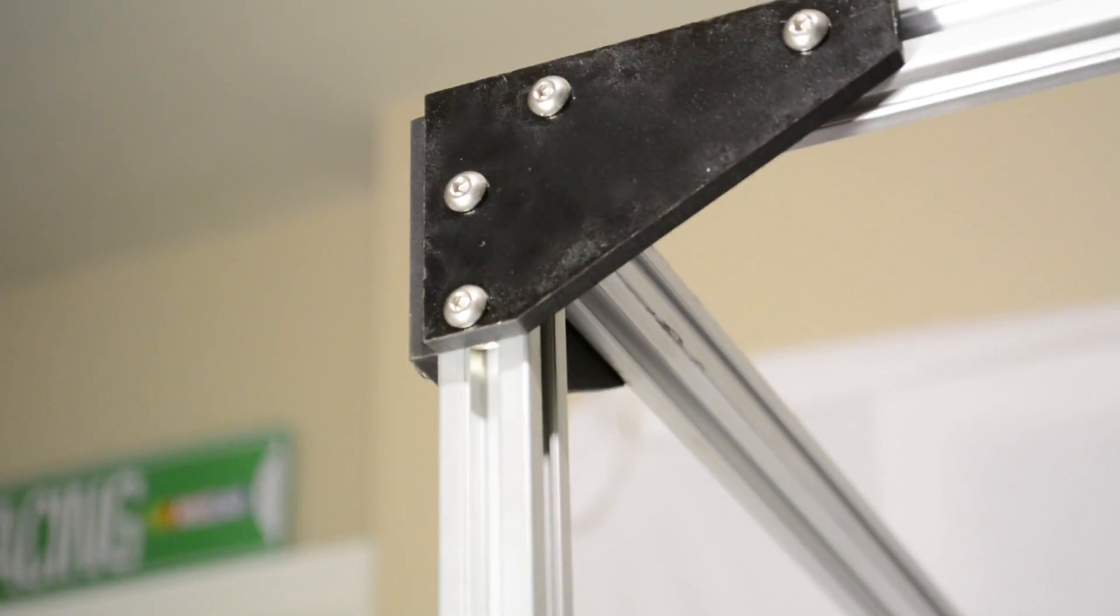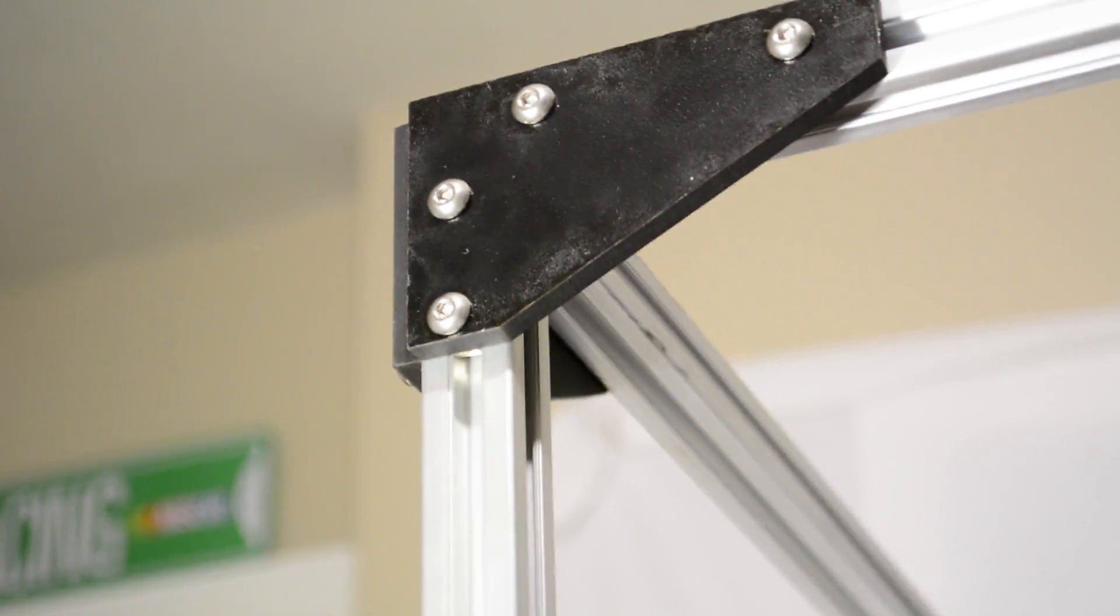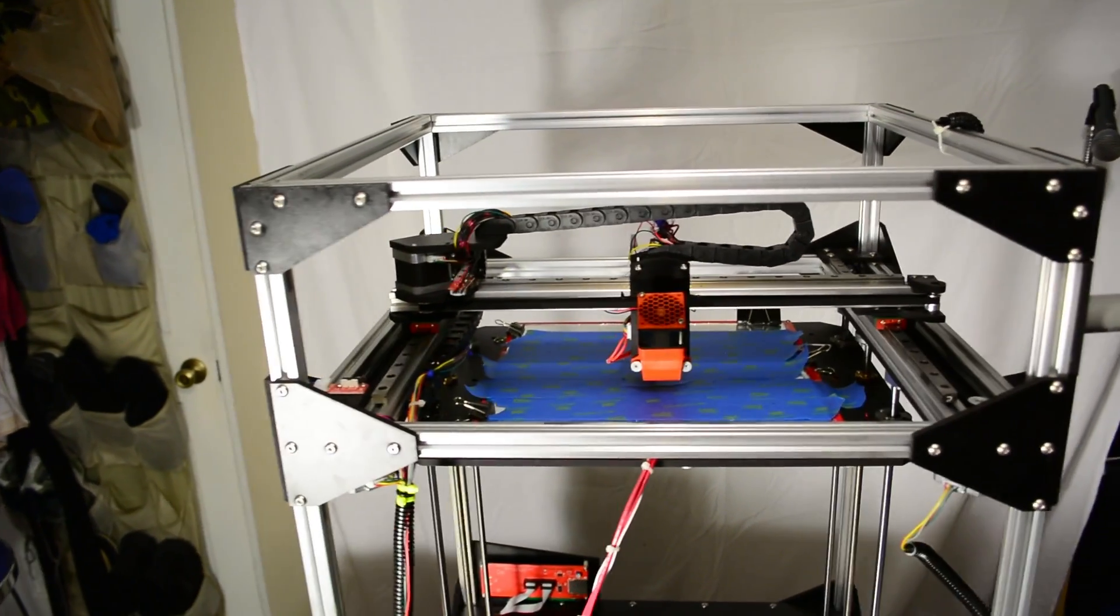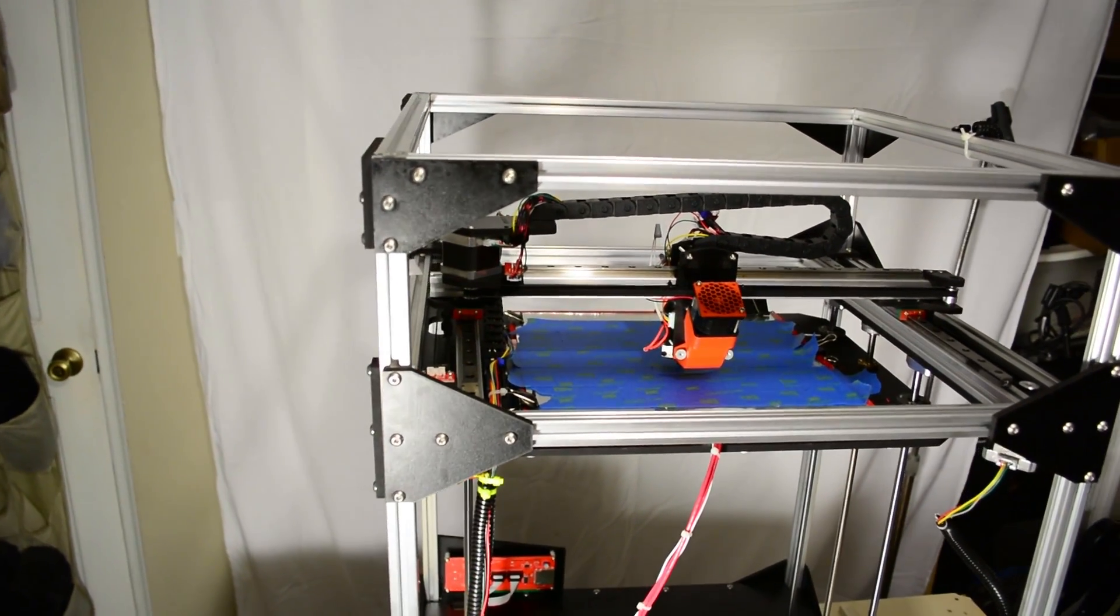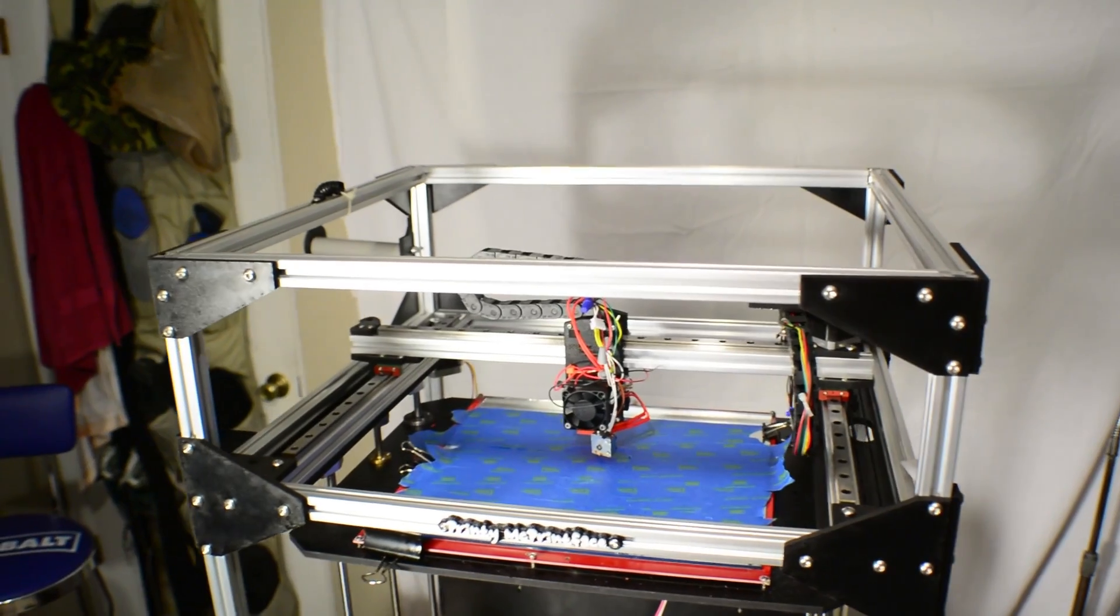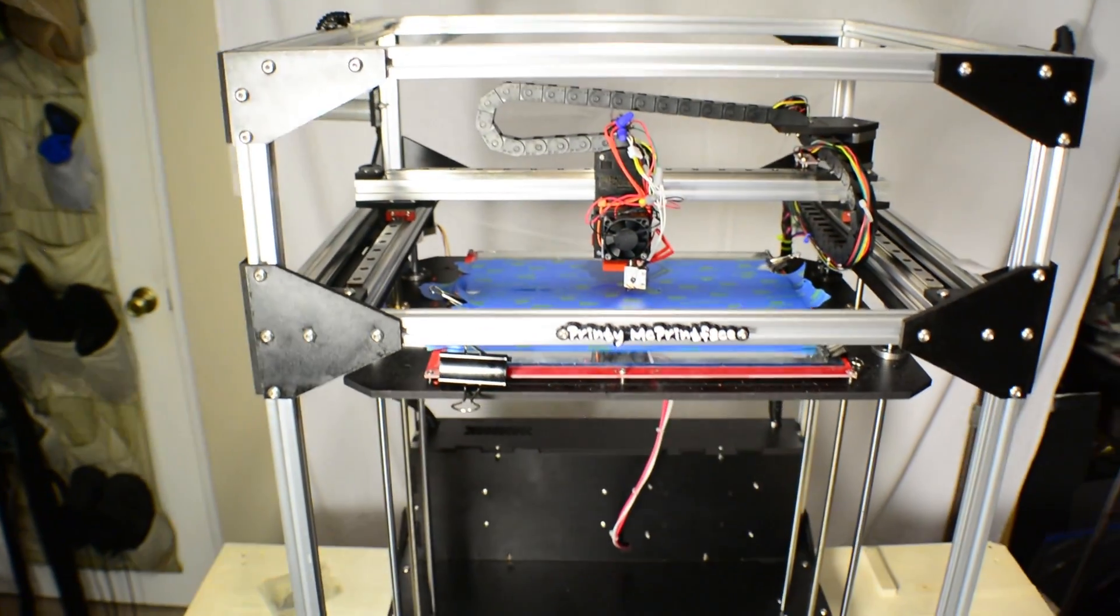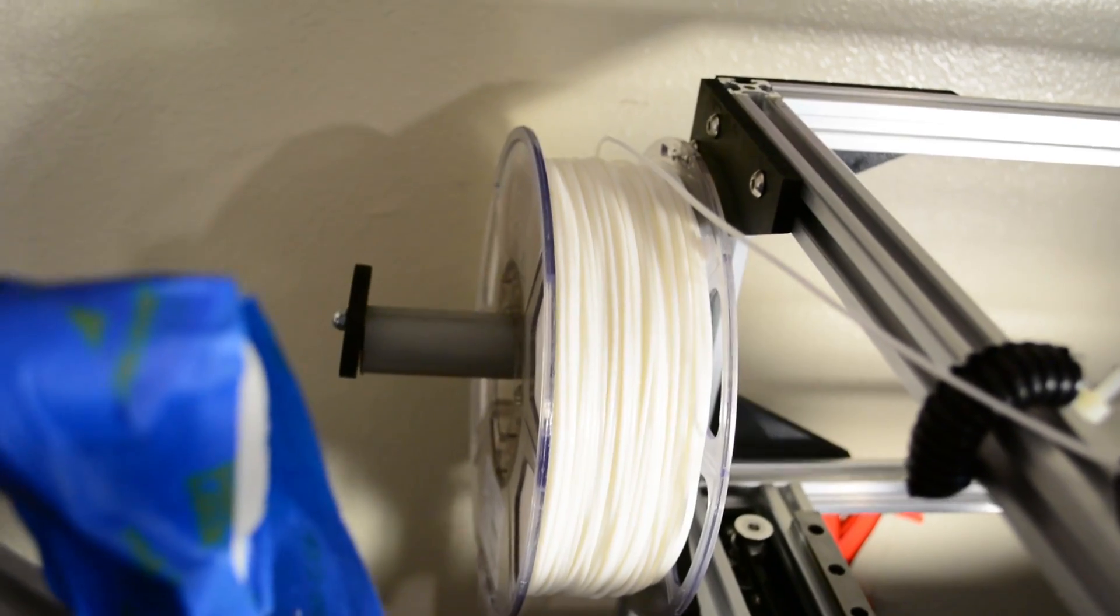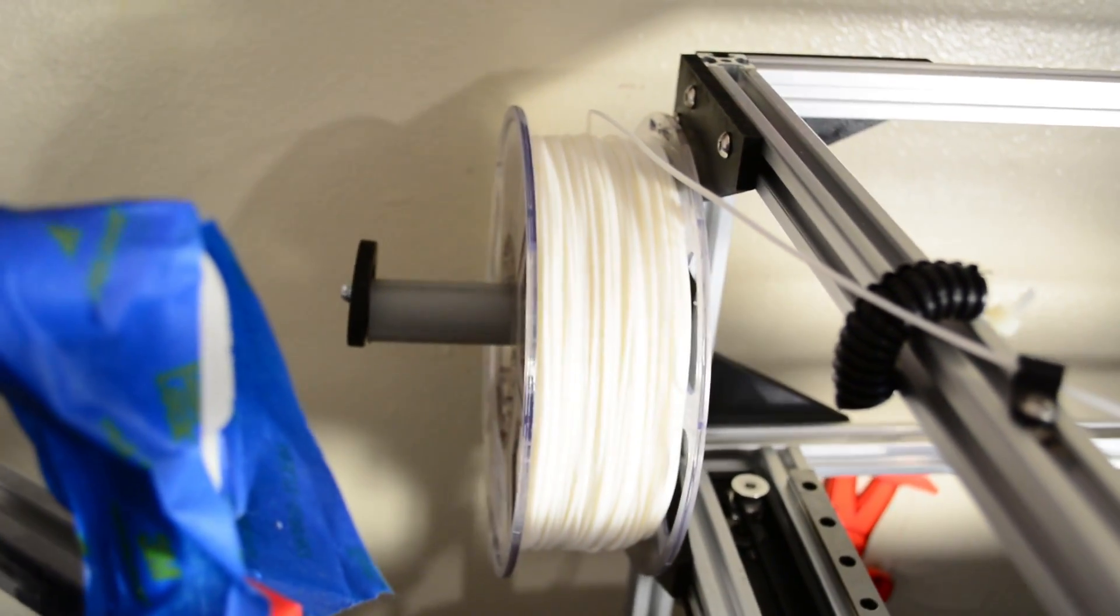And finally, we have the frame itself. The 2020 aluminum extrusion and melamine brackets make for a rock-solid construction. At nearly 45 pounds, the printer isn't easy to move, but the strong frame makes picking up the printer and moving it a simpler task than worrying about fancy plastic panels or acrylic frames. The whole build is finished off with rubber feet on the bottom and a simple spool holder that attaches to the side of the printer.